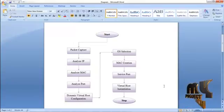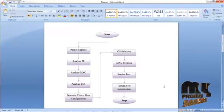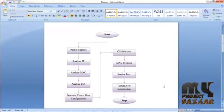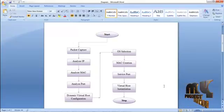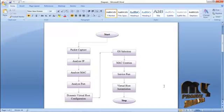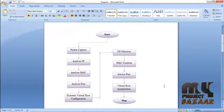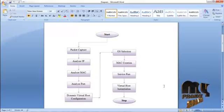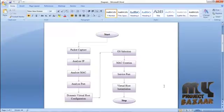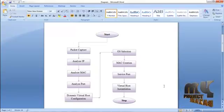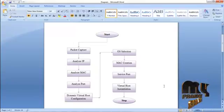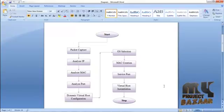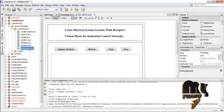The virtual host initiation is used to create the virtual host, which is the honeypot, to provide proper service to clients. Attackers cannot get service from the real server, and also cannot block the service provided by the server.